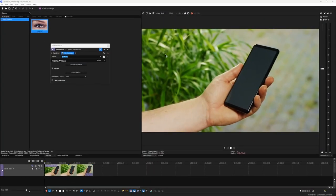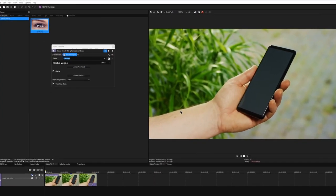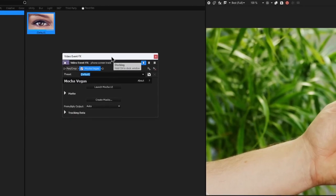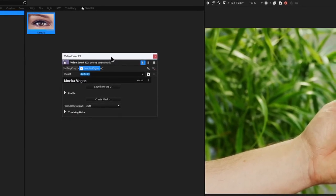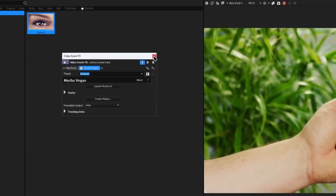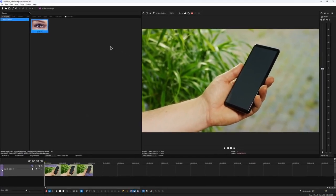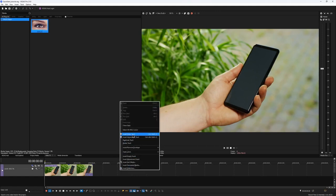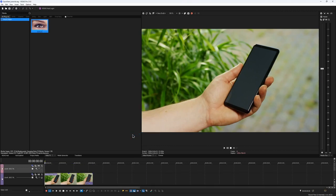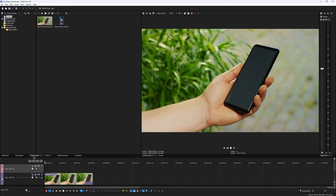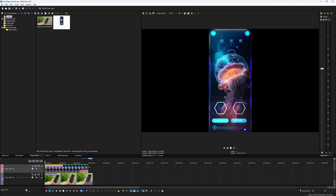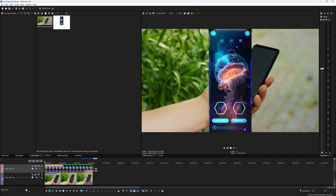Back in the Vegas interface, you should still have this event effects window open, but let's actually close it for a sec. Before we export the data, we need to have something to apply it to. Right-click on a timeline and add a new track. Now I would drag an image onto the second track and place it over my main clip, making sure it is the same length as my footage. Perfect. Now let's go back into the Mocha parameters.